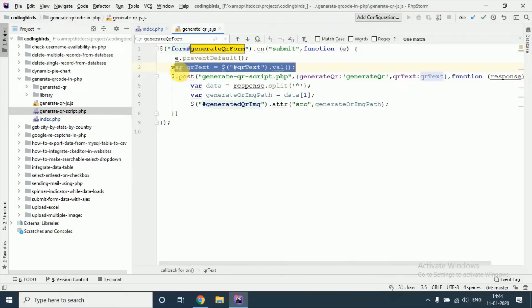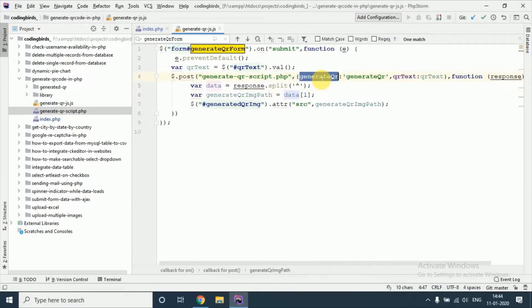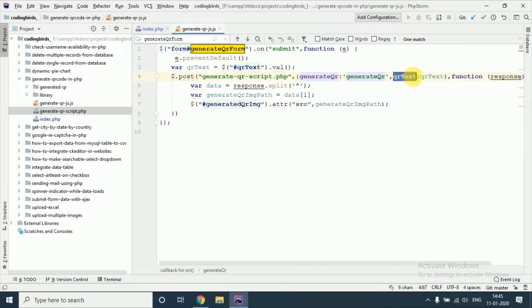See this file, see this is the ID of the form, this ID will submit. We will accept the value of the text box and make the AJAX request. Close this file, we will pass this.